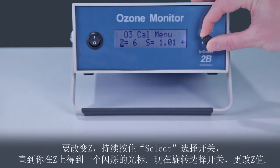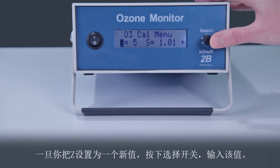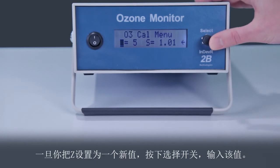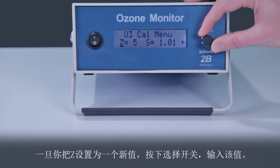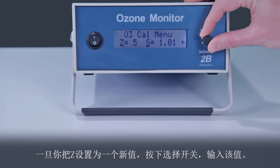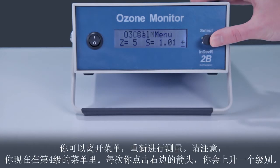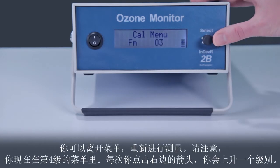Now rotate the select switch to change the value of Z. Once you have Z set to a new value, press the select switch to enter that value. You can leave the menu to restart making measurements.